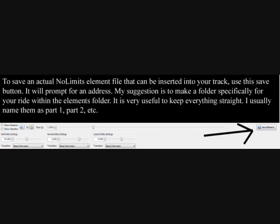To save an actual NoLimits element file that can be inserted into your track, use this save button — it will prompt for an address. My suggestion is to make a folder specifically for your ride within the elements folder. It is very useful to keep everything straight. I usually name them as part 1, part 2, etc.